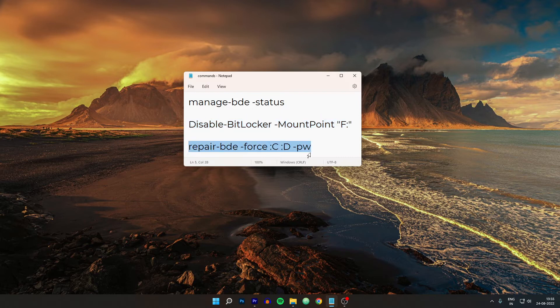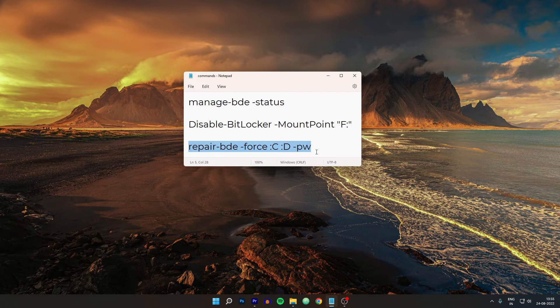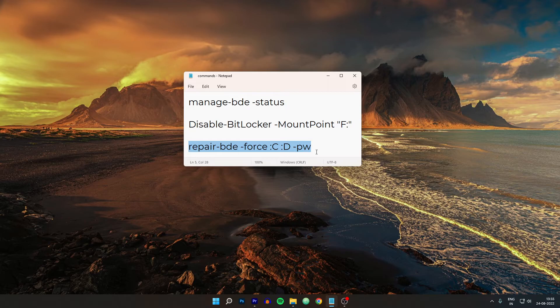So then I came across this command which is the repair-bde -force C: D: -pw. So as the name suggests it will repair the BitLocker. And the force command here will force it to do the operation. Because when you don't use the force, in some cases it won't do the work. So that's why we use force. Because I have tried without the force command and it did not happen at that time. So after that I use this force command.